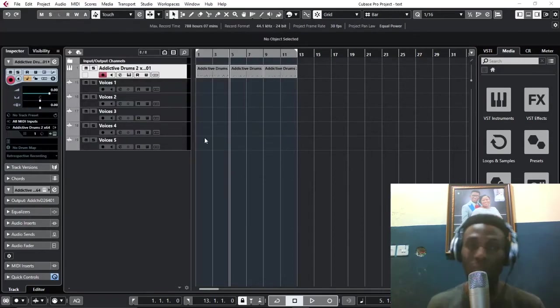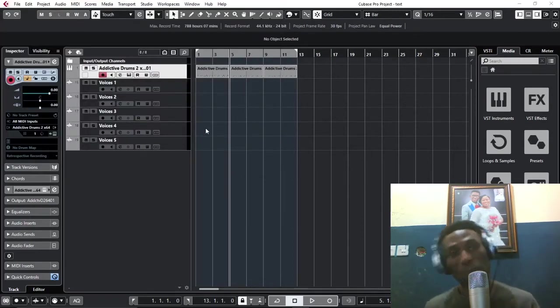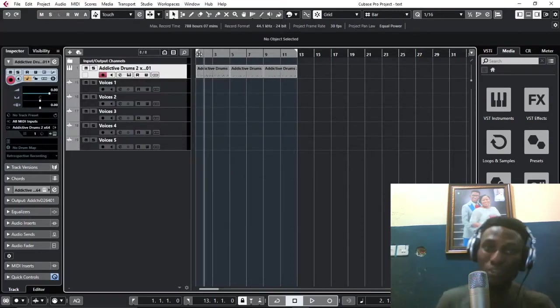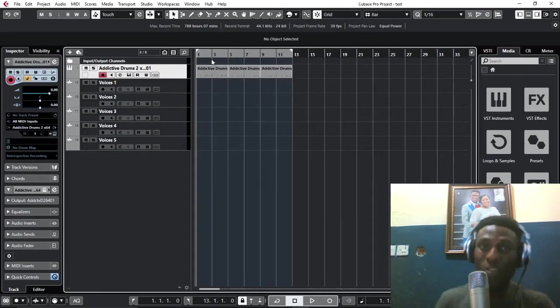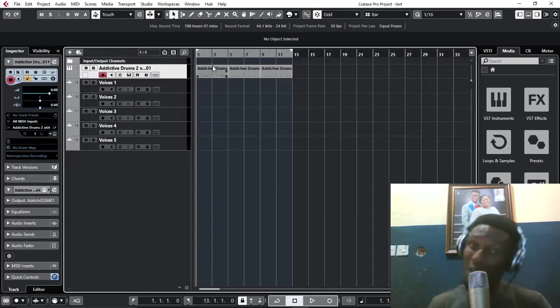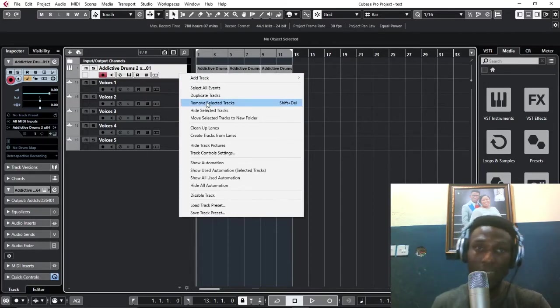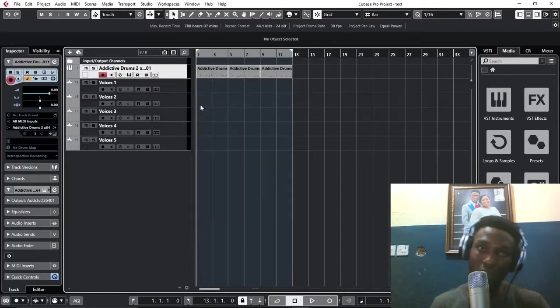Without wasting much time, I have a MIDI track here. Of course I'm going to export the drums the same time with the voices. This is an empty track, let me remove the drums first of all.